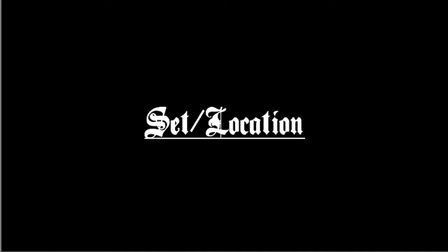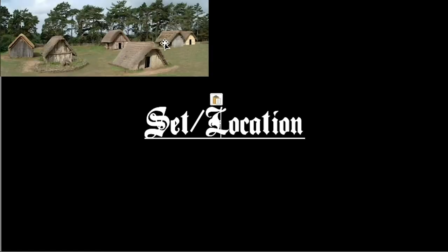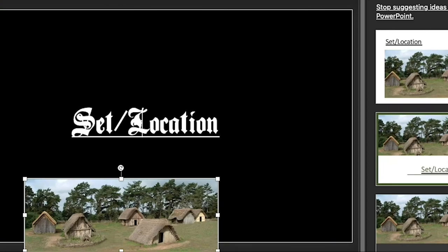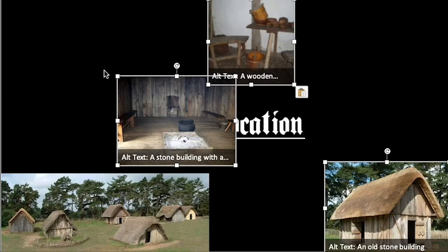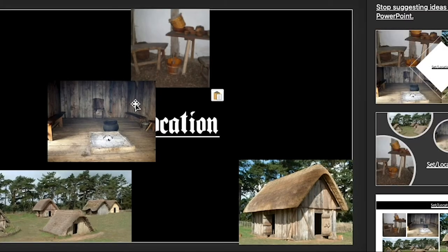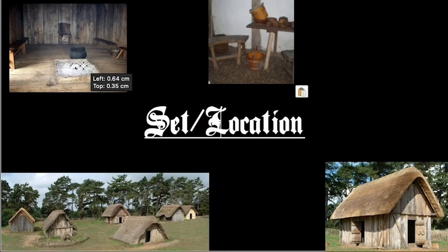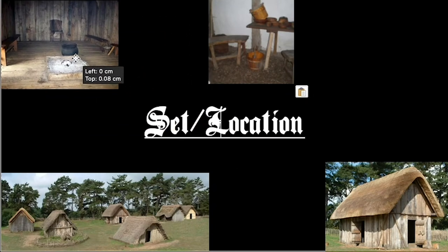We start off making the mood board with the title put center of the page — quite simple. The first is the set and location mood board. We just put a few Anglo-Saxon village images of their houses with the thatched roofs.